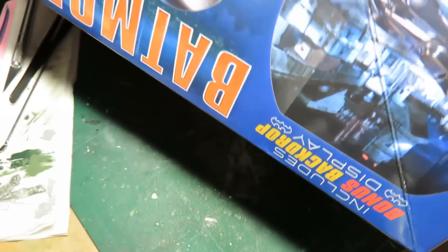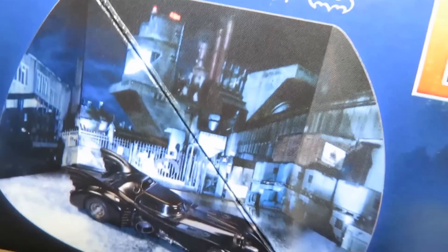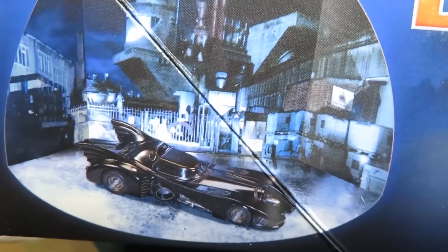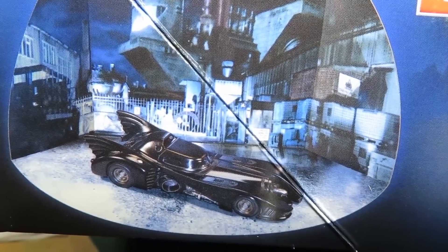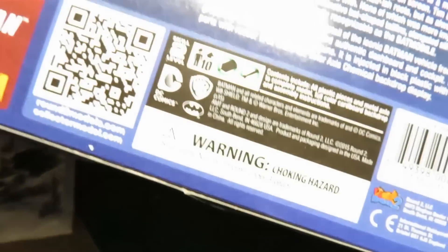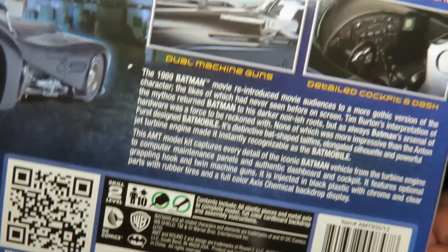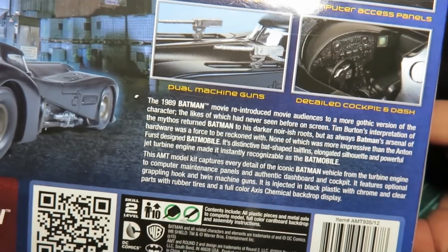And what's also really cool about this set is it comes with a display backdrop, right here. So that's pretty awesome. And then on the back of the box here we get some of the features of the kit.